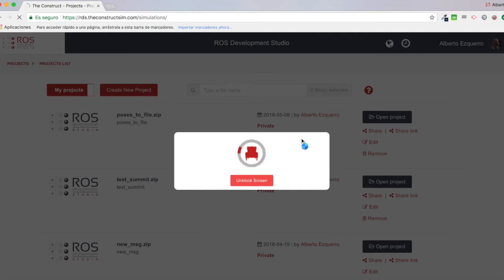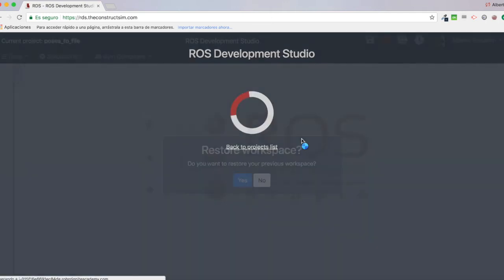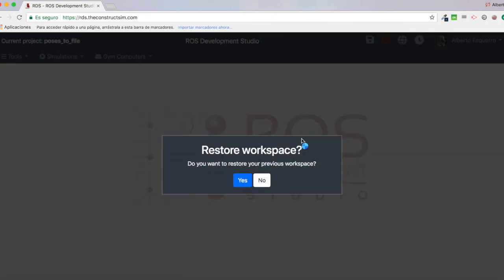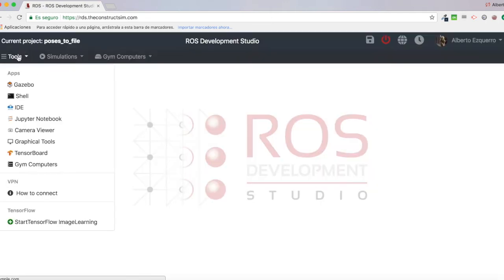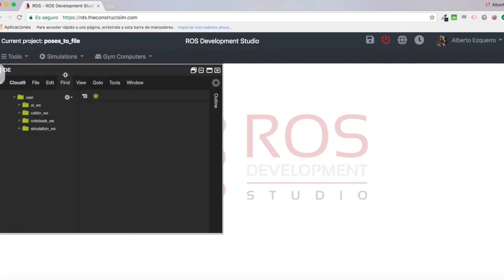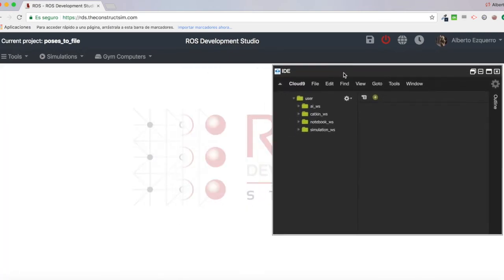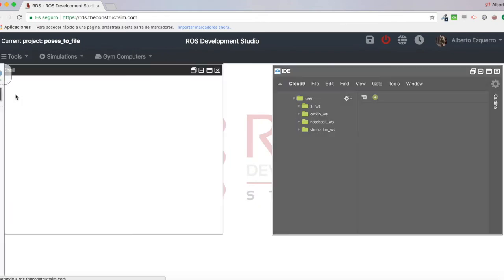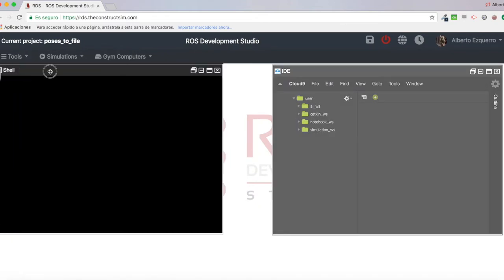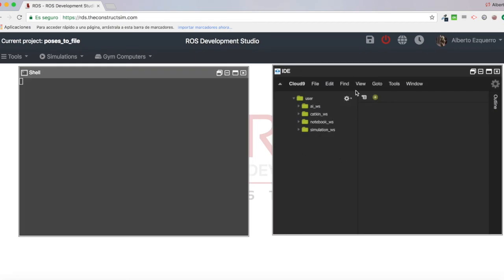There we are. Now let's wait a few seconds until the whole environment loads. There we are. So, let's open an IDE in order to visualize our files. And let's also open a shell to get started.